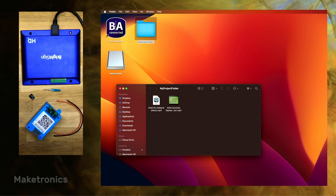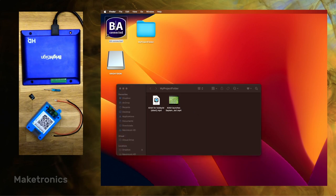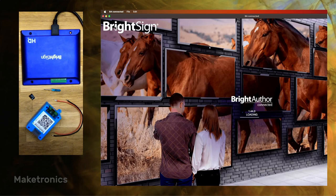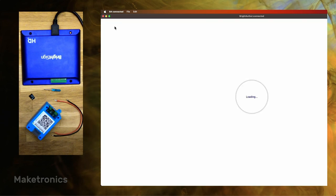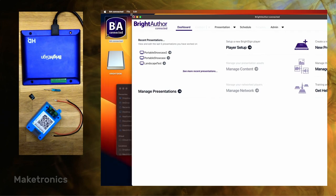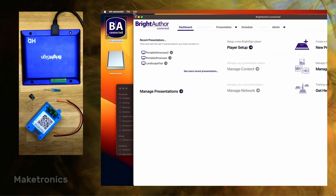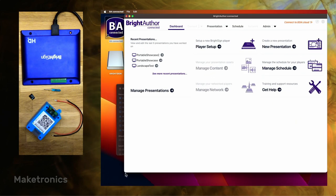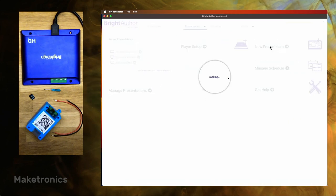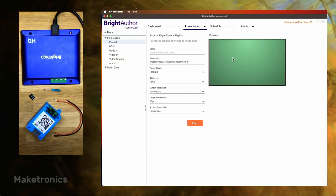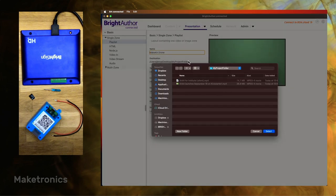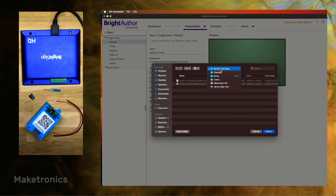And then it's time to start the BrightAuthor software. In this case I'm using version 1.4. You might be using a different one, it doesn't really matter. It should still be the same. So upon startup let me just scale this window so it fits nicely. The first thing we do is to make a new presentation.